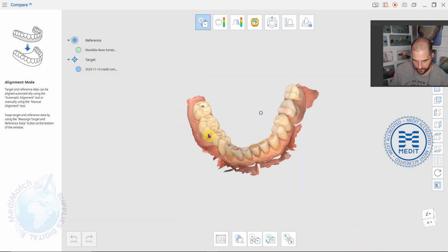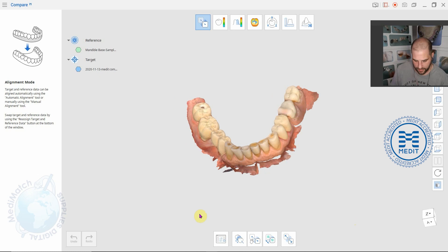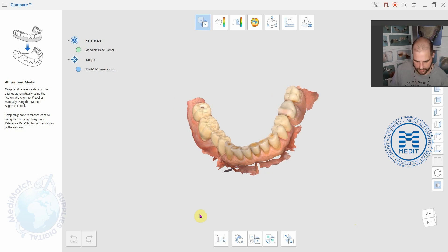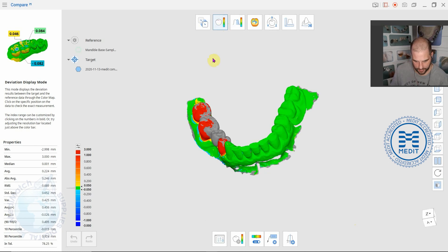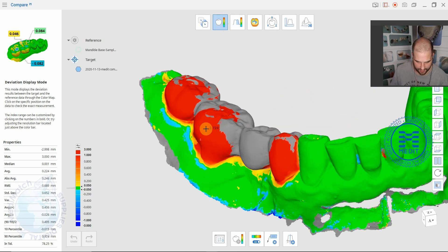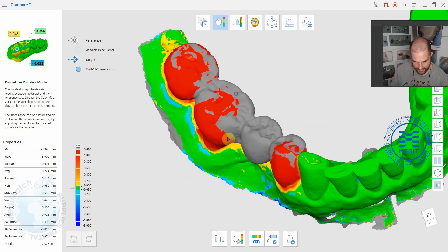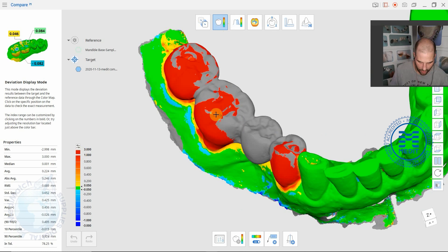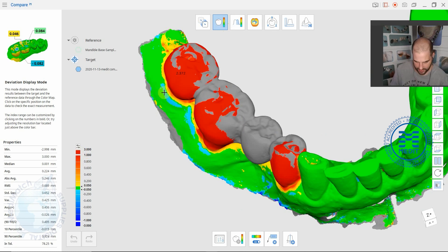Now the reference and the target has been switched. If we now go back to the deviation display mode we can now see that based on the other way around there's way more than 3 mm of material here compared to the original prepped scan.